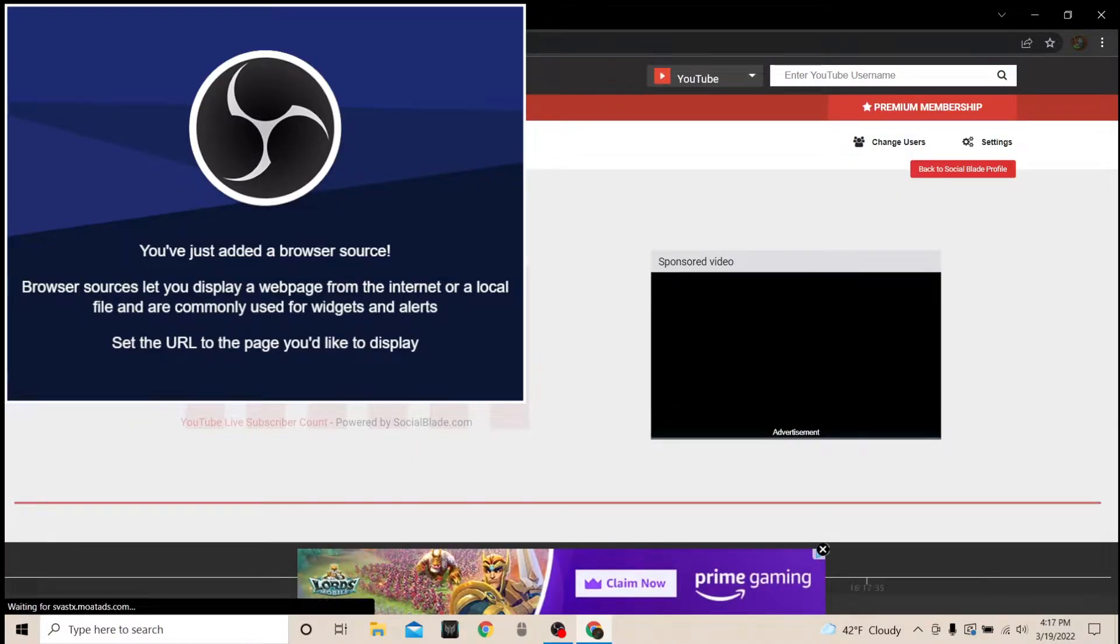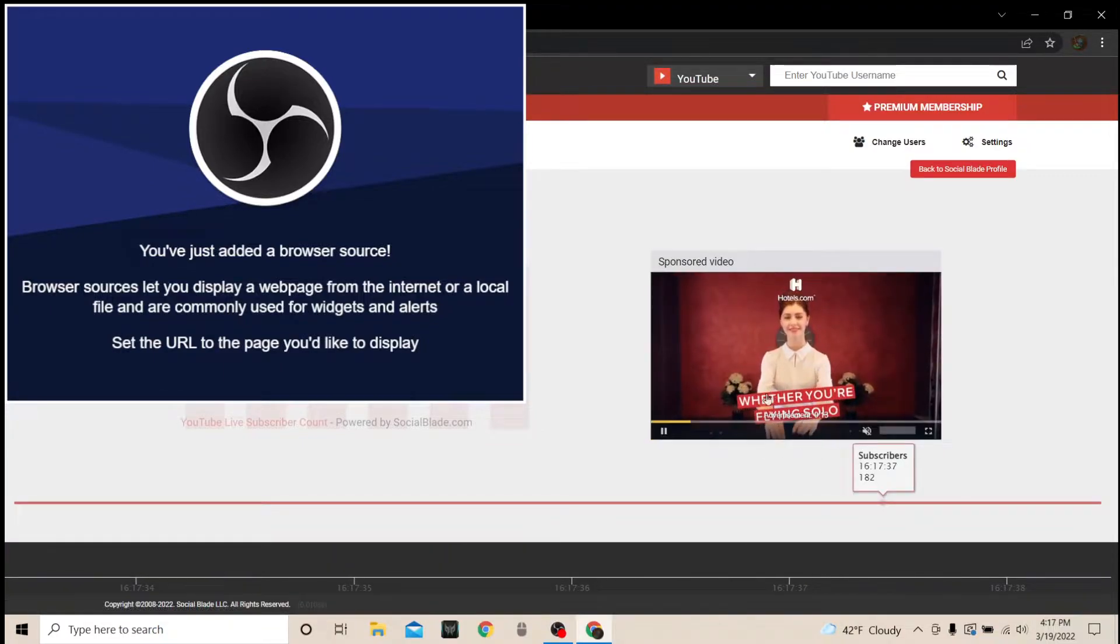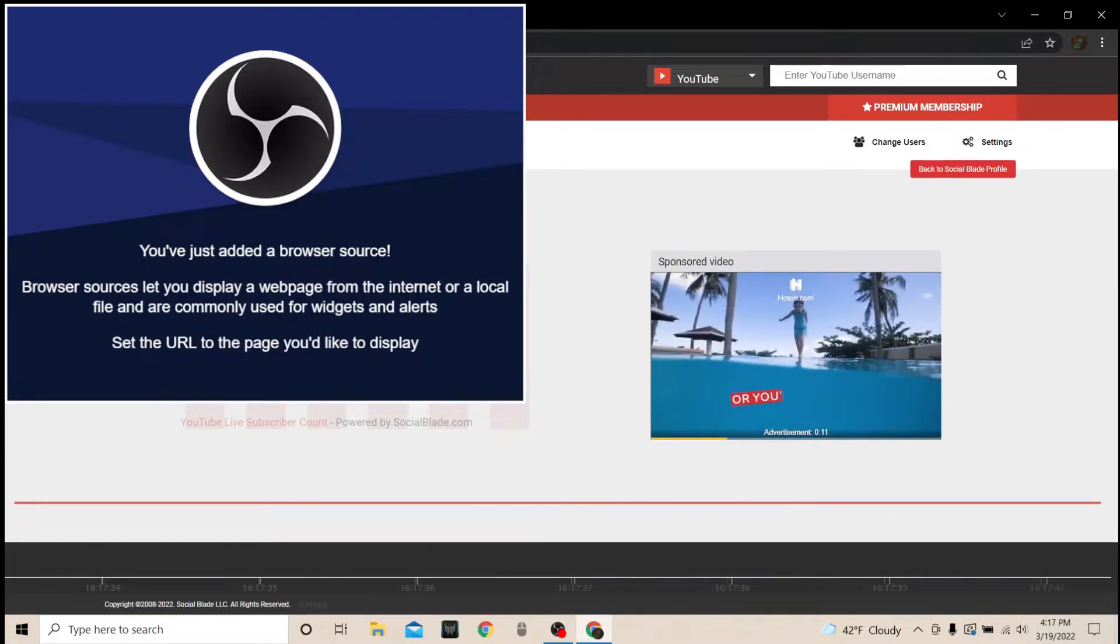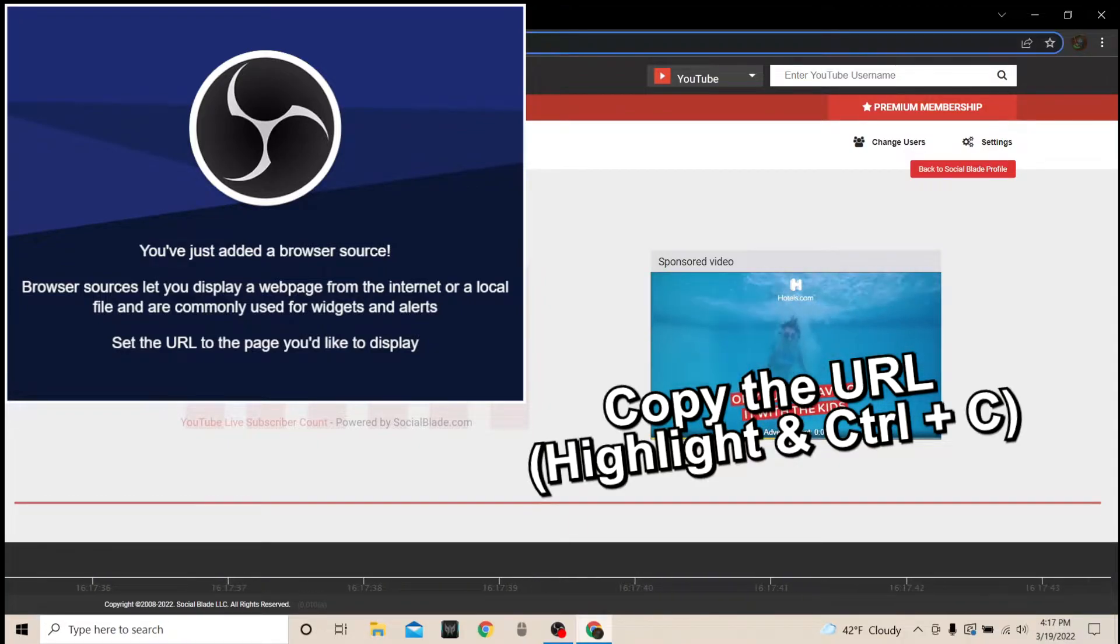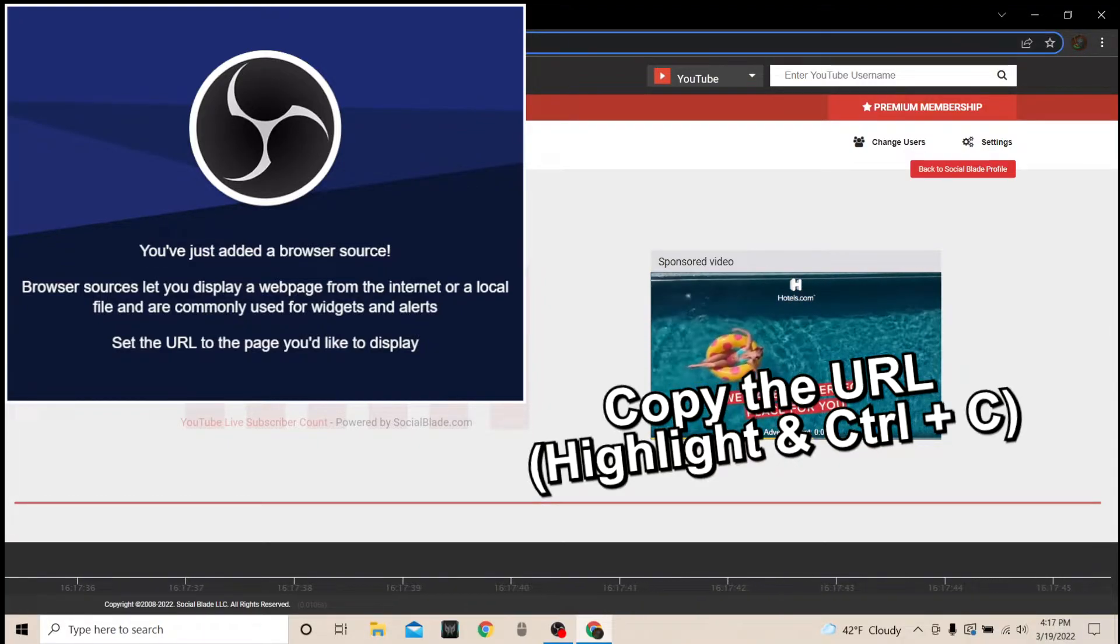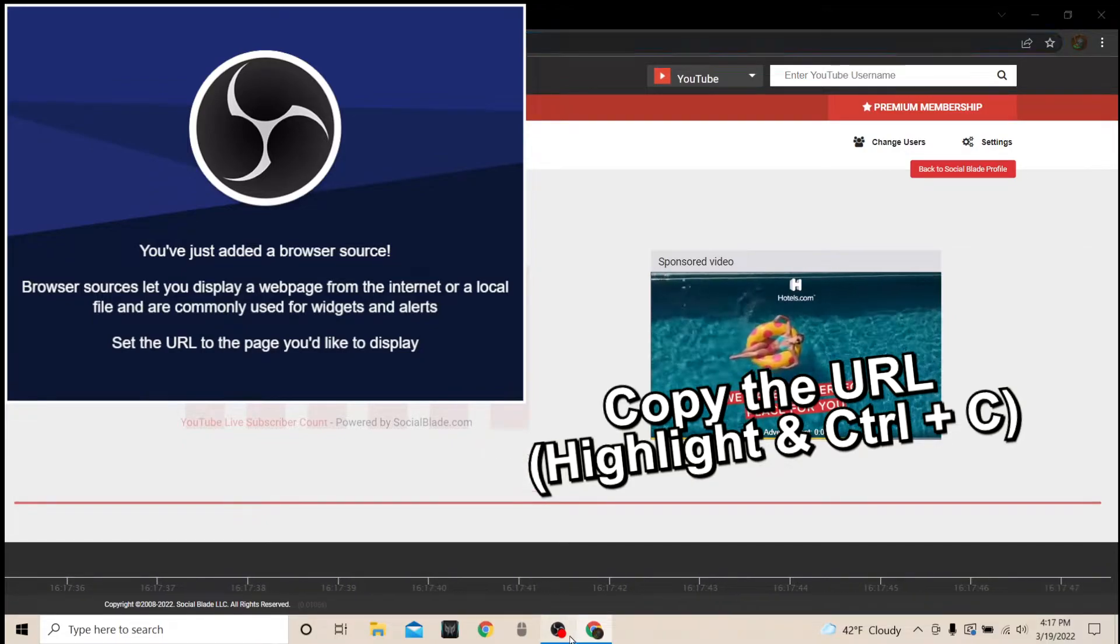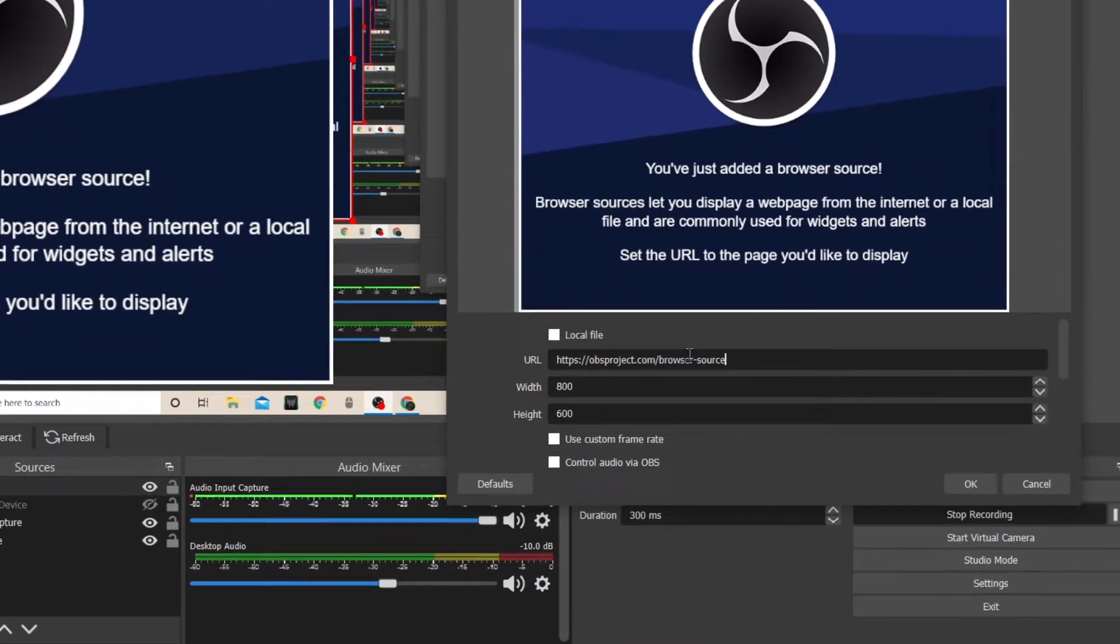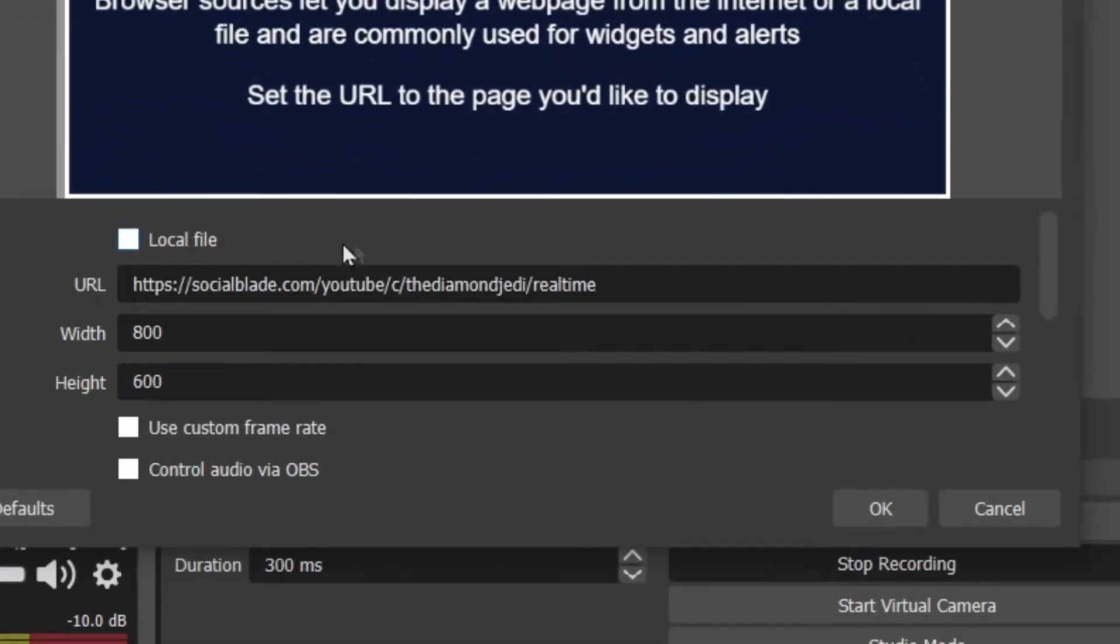Now this is the part where eventually you're not even going to need to have browser open anymore. So you're going to go up to the link, and you're going to Ctrl+C that, you're going to copy that. And you're going to come back here, you're going to highlight that, get rid of that, and Ctrl+V. You're going to paste your link that you copied into here.